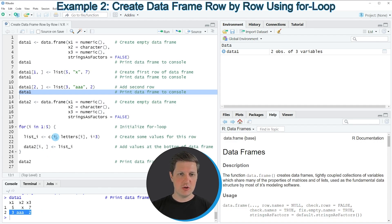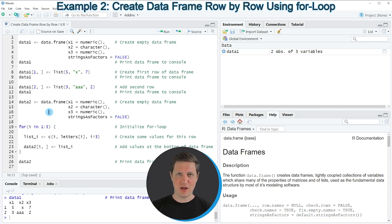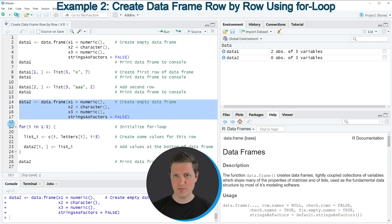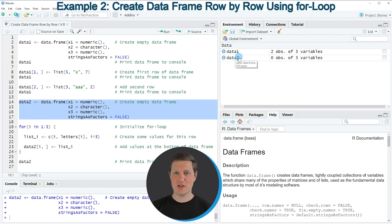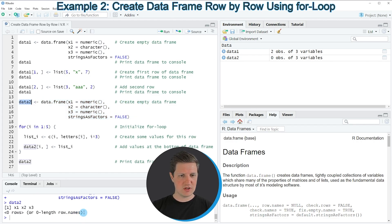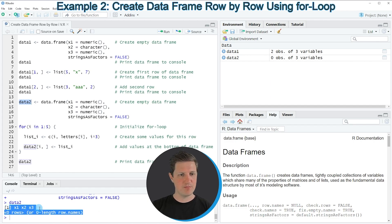In order to do that we first need to create another empty data frame by running lines 14 to 17 of the code. After running these lines you can see that another data frame has been created at the top right of RStudio which is called data2, and this data frame also has zero rows at the beginning when we start to build it up.